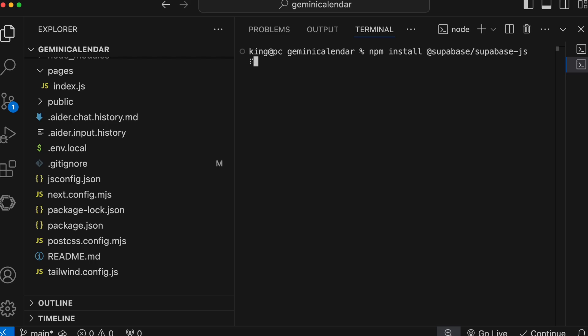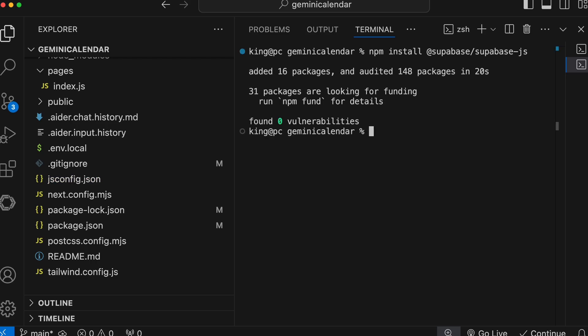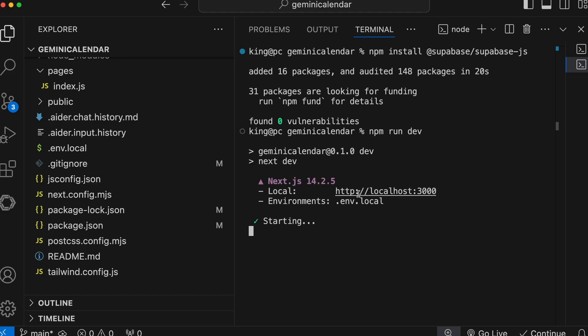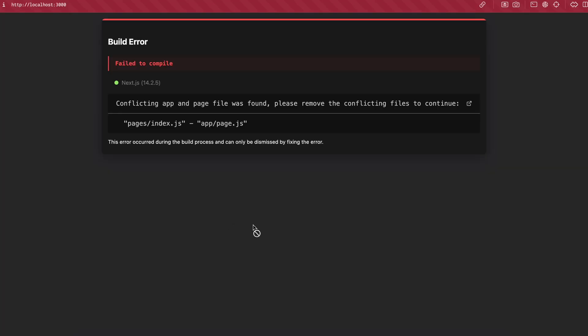First let's install the dependencies. Now let's run the npm run dev command. Okay, it's running now. Let's look at it.